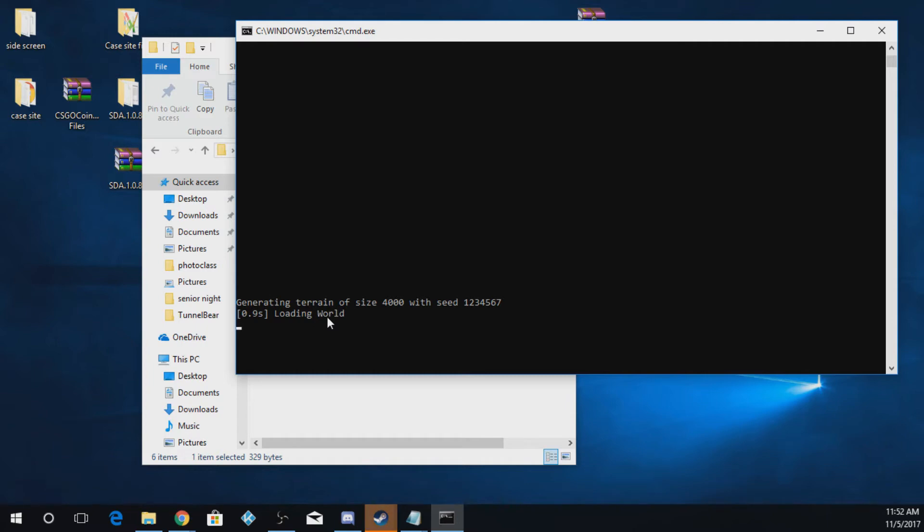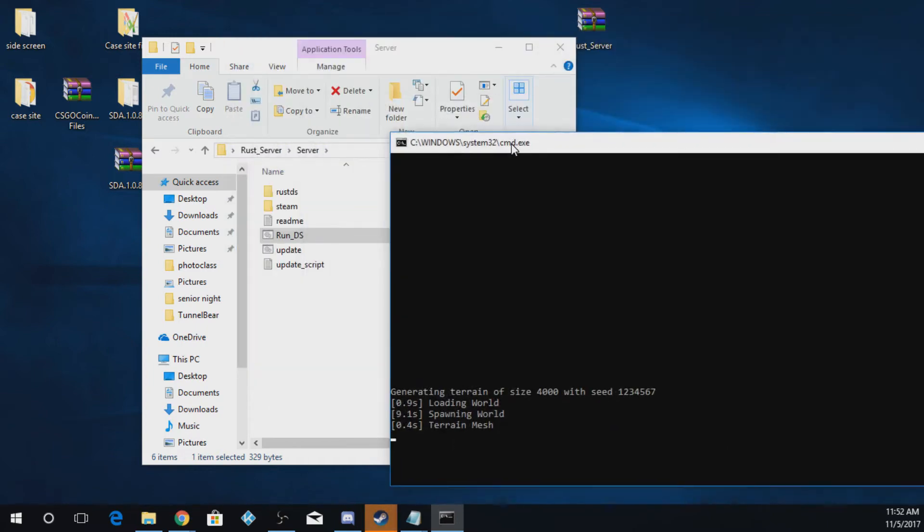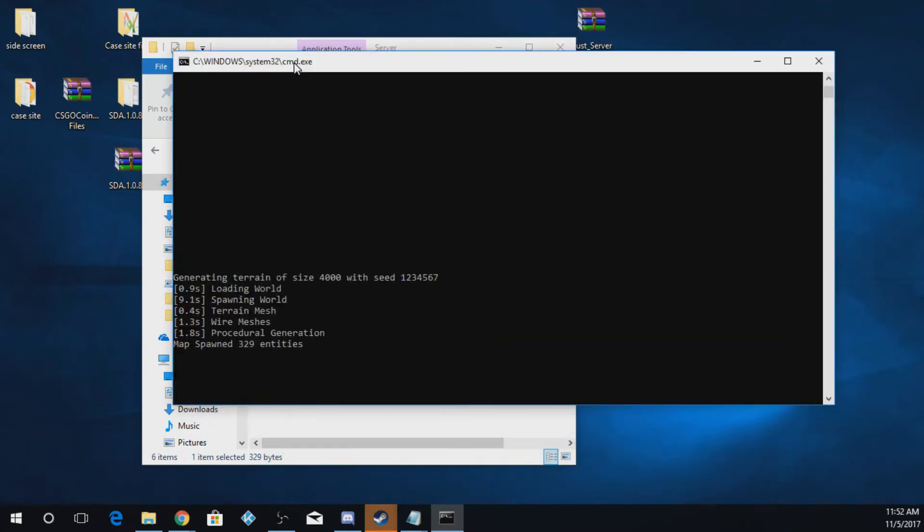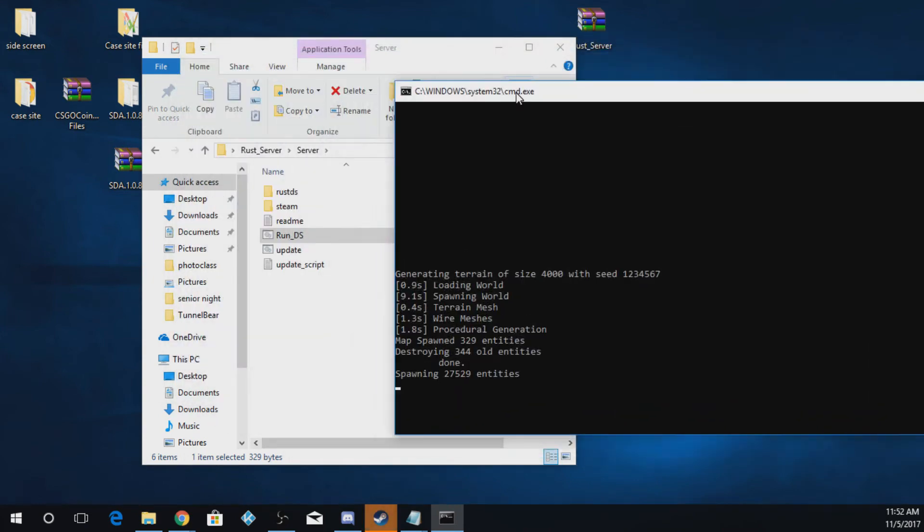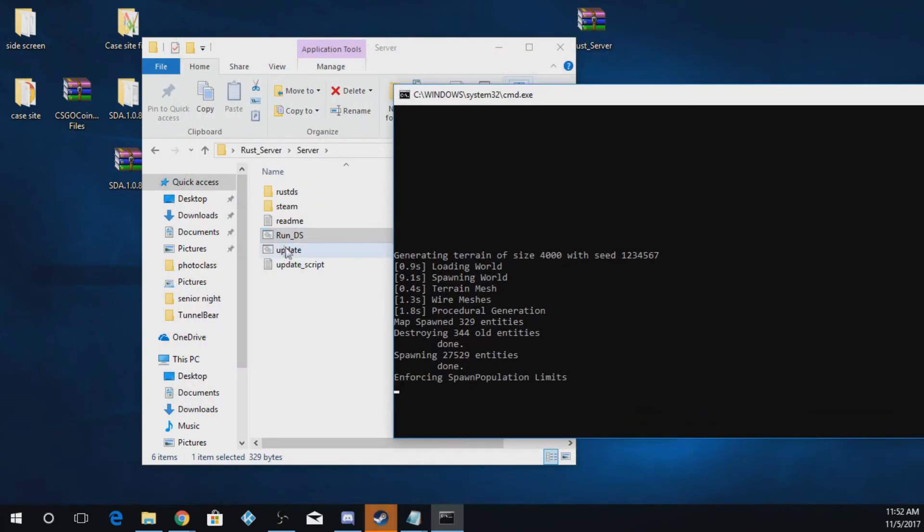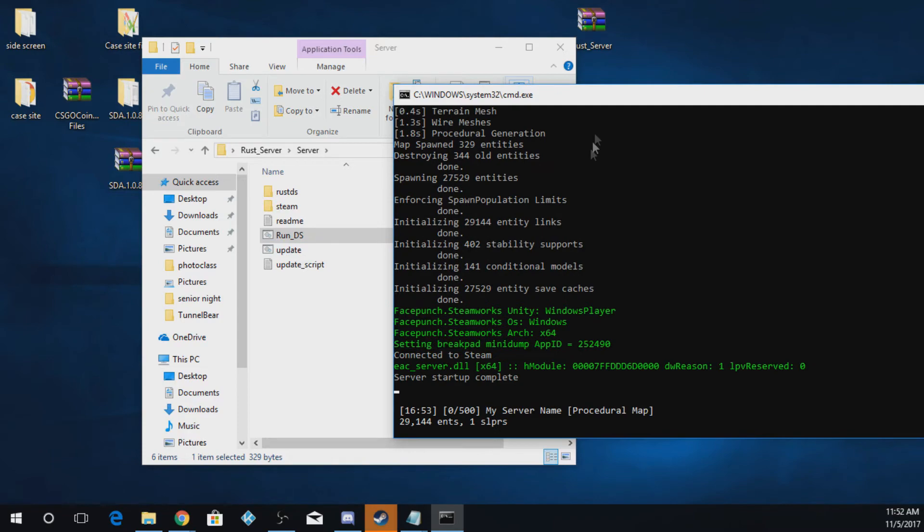If you'd like to reset the world, all you have to do is close this window and reopen it. You also have an update file in here for updates for Rust.